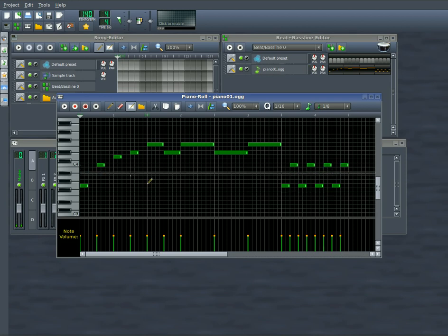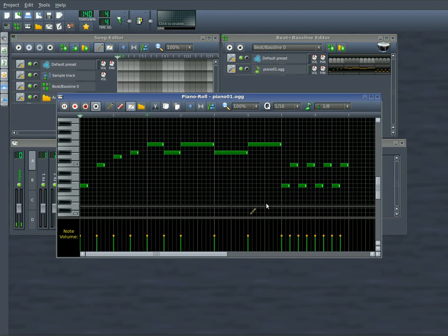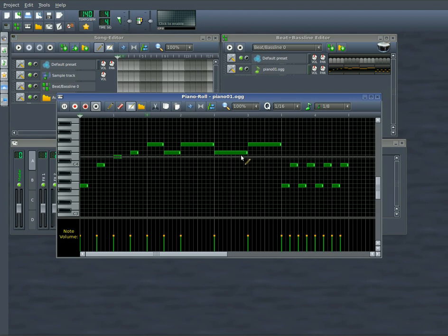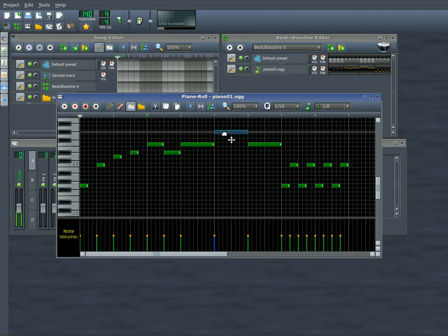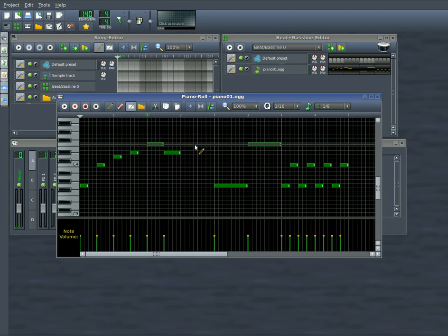So once you have your notes drawn, you can just press play up here. And you see it will play your loop for you. Now, if you want to move any of these notes, you just grab them and you can drag them up and down. If you want to remove any of them, you just right click them.